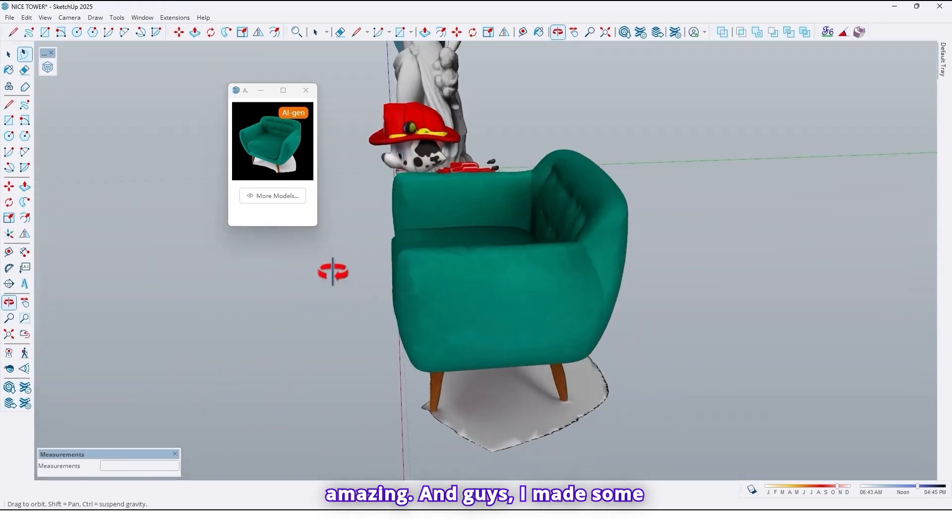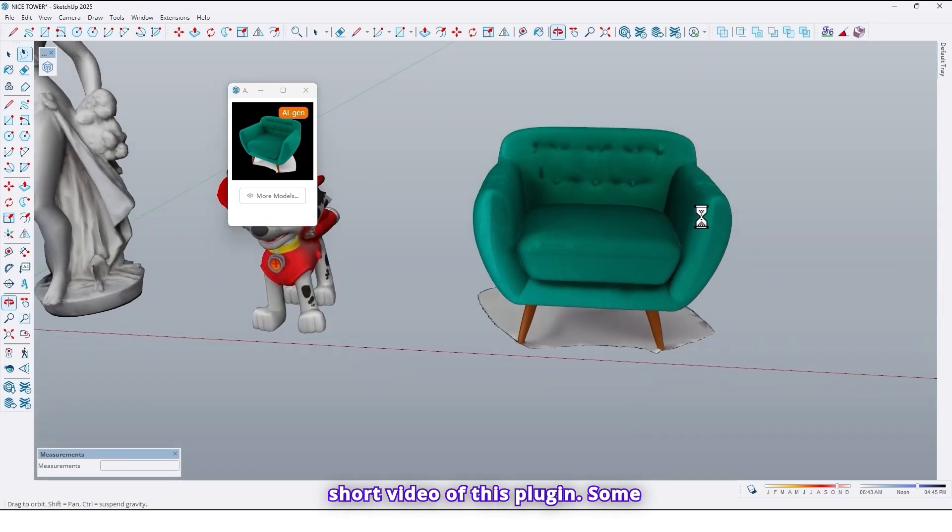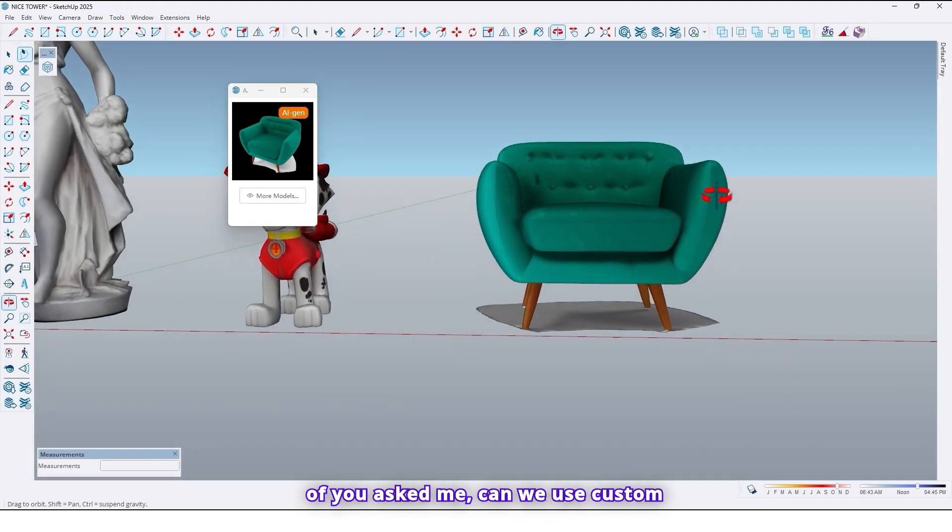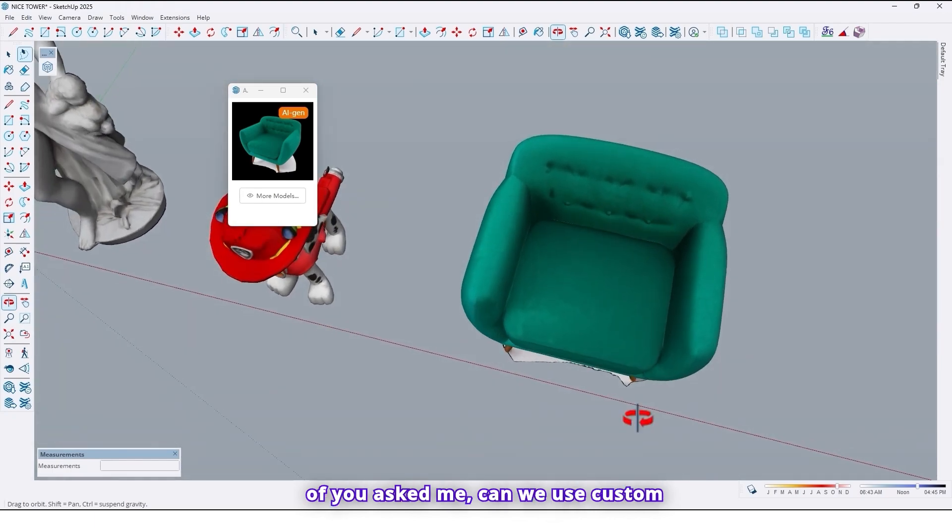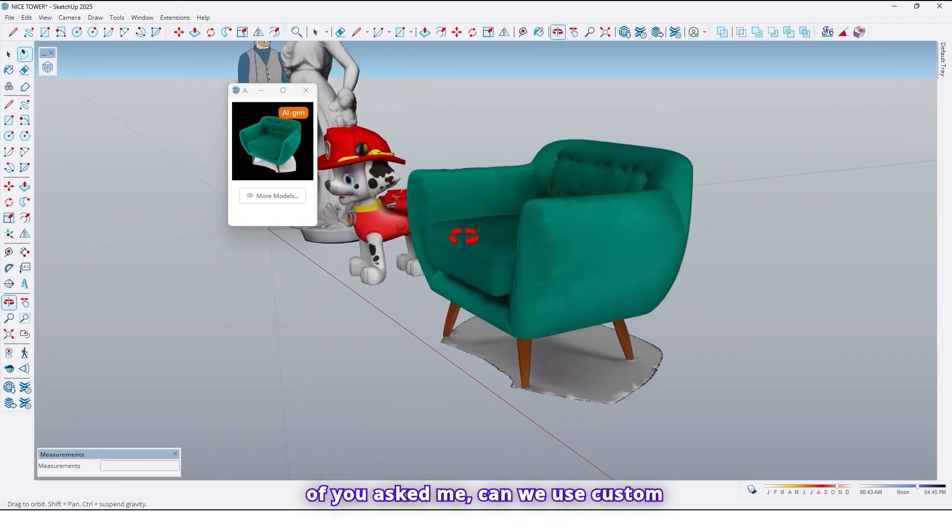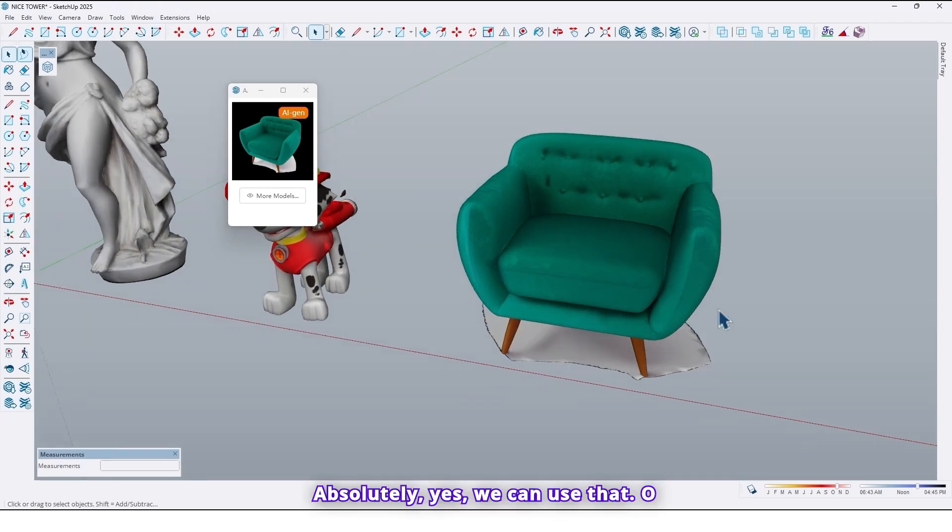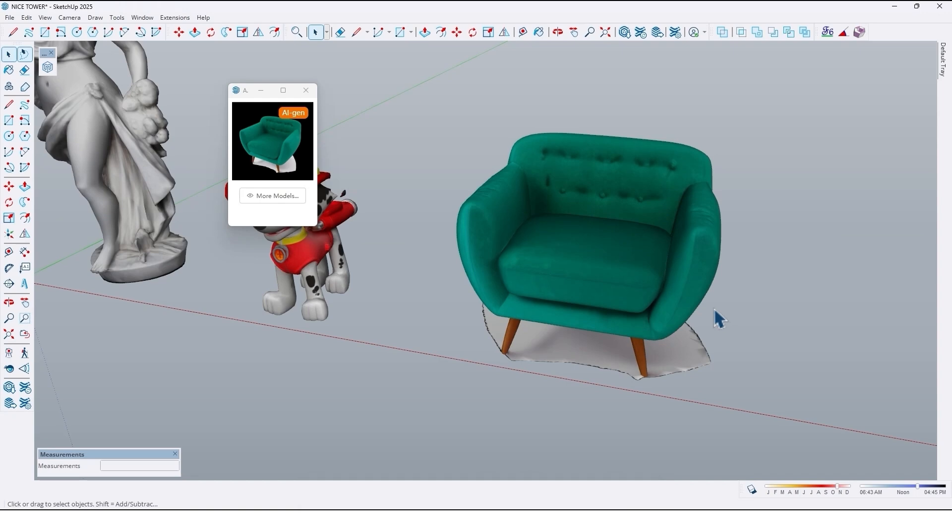And guys I made some short videos of this plugin. Some of you asked me can we use custom materials on these objects. Absolutely yes. We can use that. So how can we use them? Let me do it.